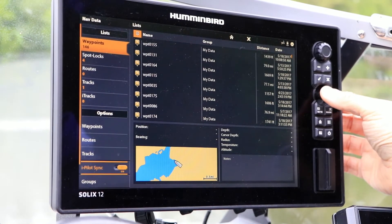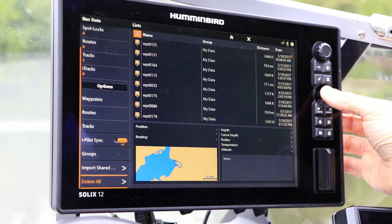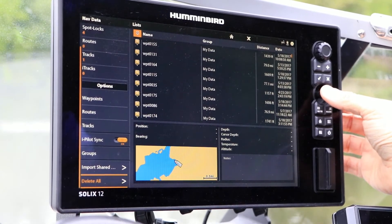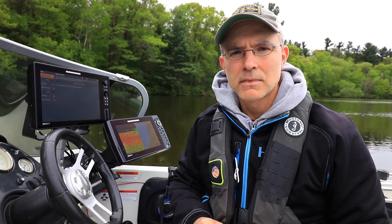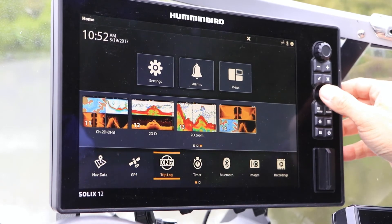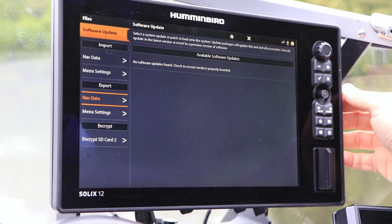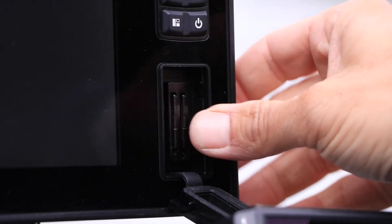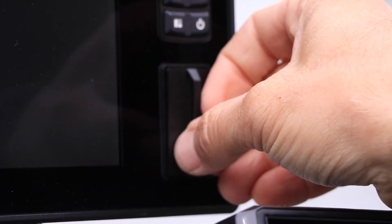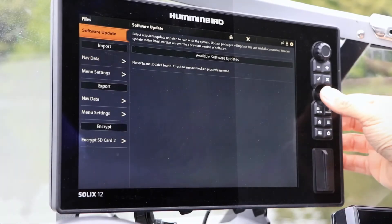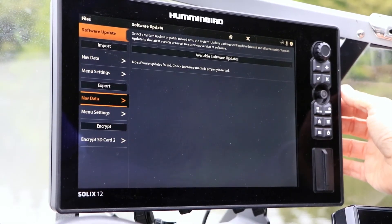There is also an option to delete all of your NavData, in case you need to clear your navigational data from your SOLIX. I strongly recommend that you create a backup copy of all of your unit's navigational data. Create one using the Files tool. From the home screen, select the Files tool from the toolbar found across the bottom of the window. Insert an SD card into the SOLIX, and select Export NavData to write your navigational data file to the card.